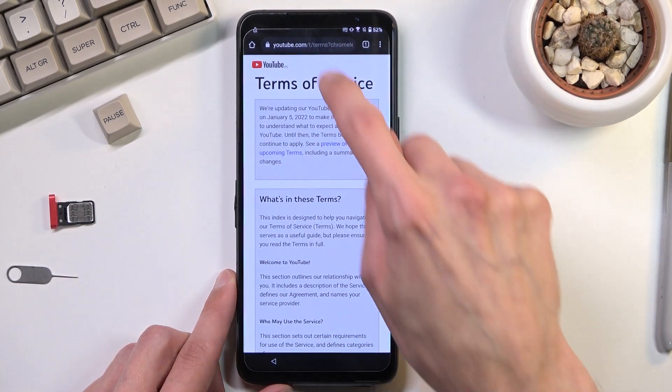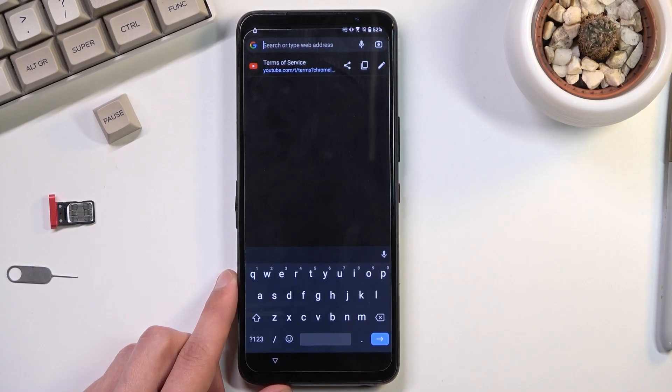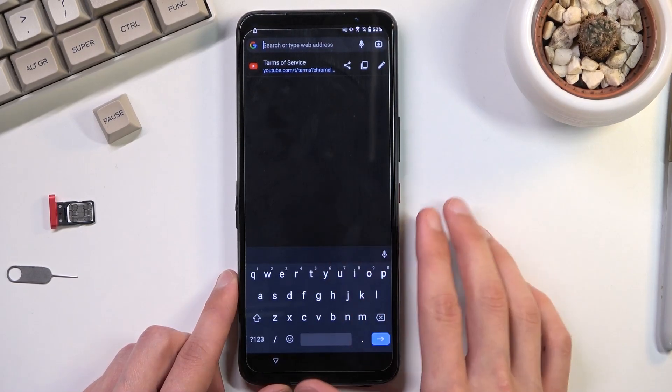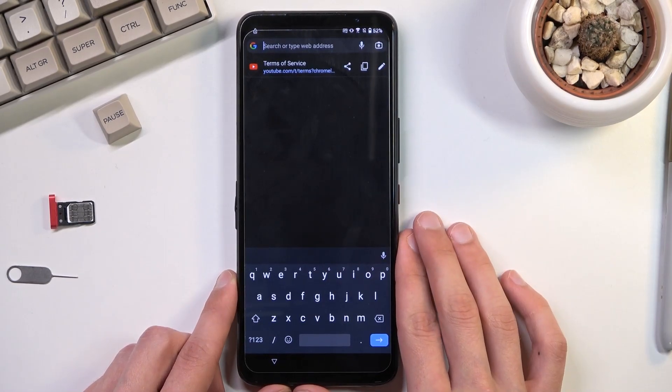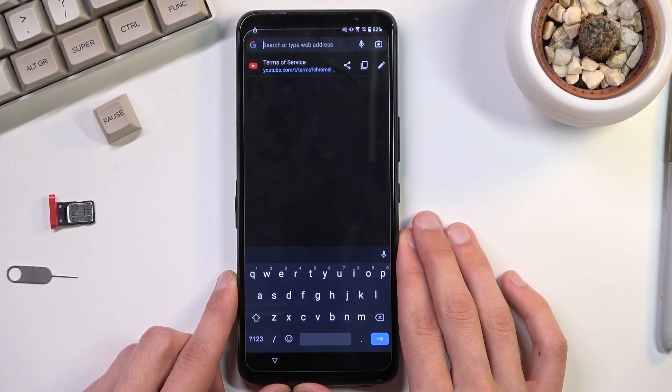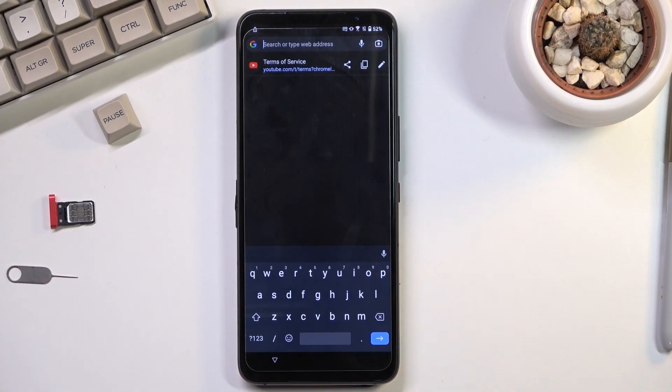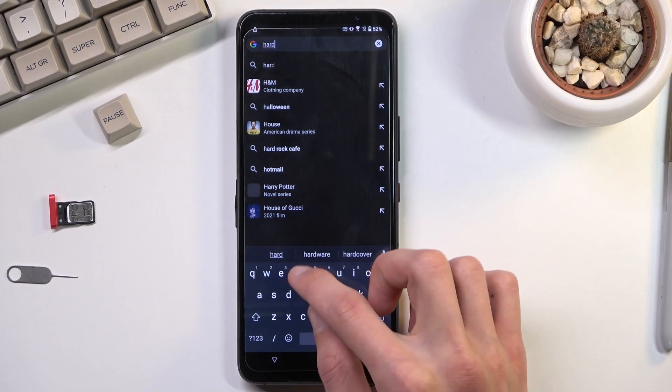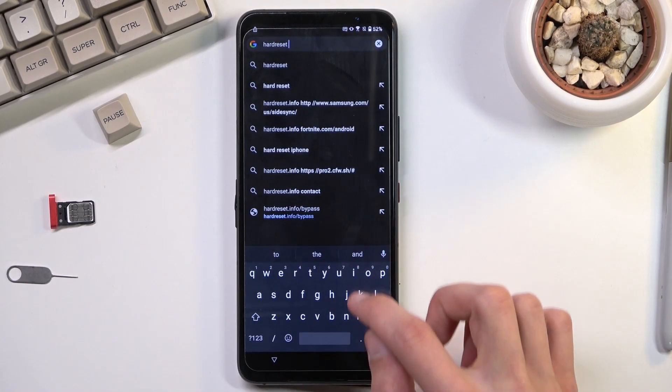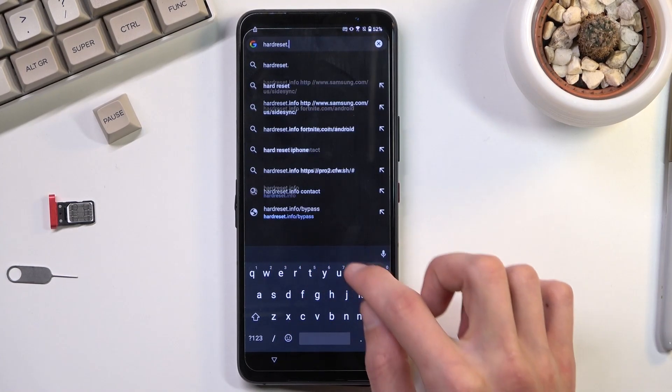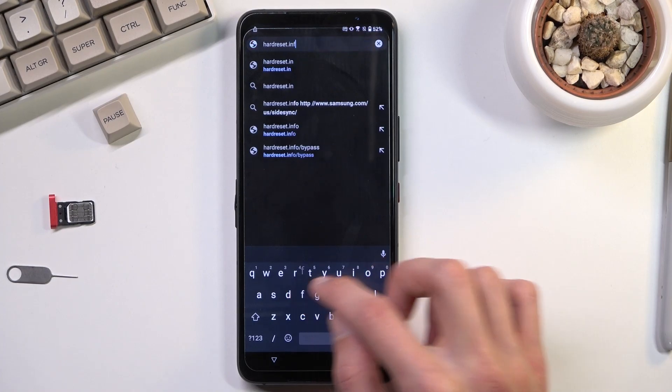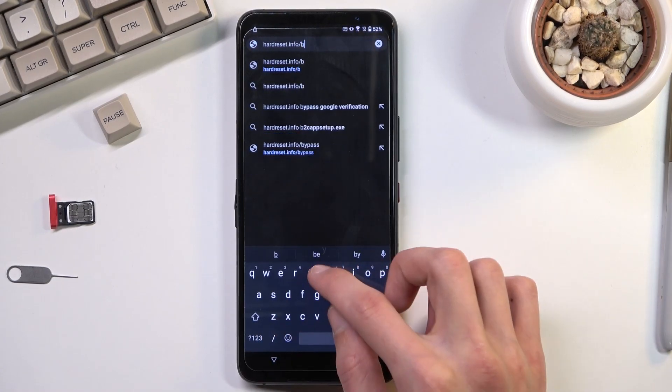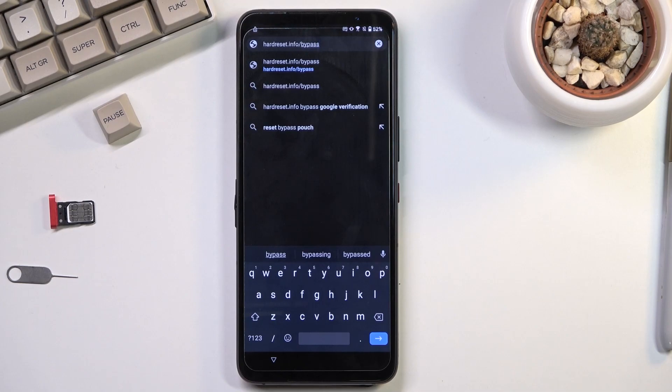And now right at the top, I'm going to navigate to hardreset.info/bypass. Now I will write it down first. So if you need a moment to write it down once you see it, just pause the video. So now would be the time to pause.